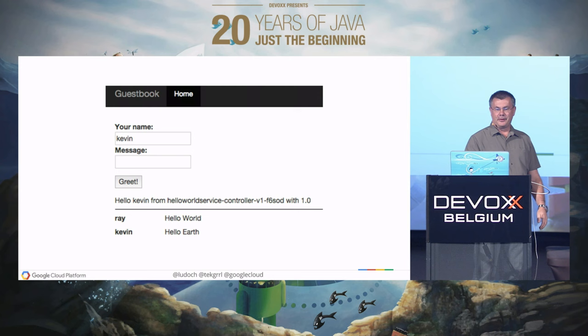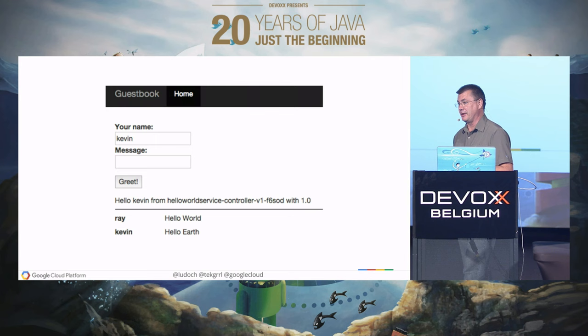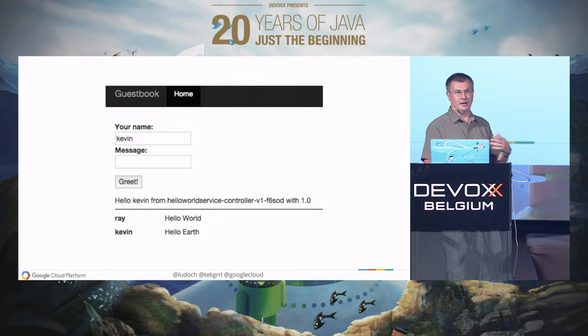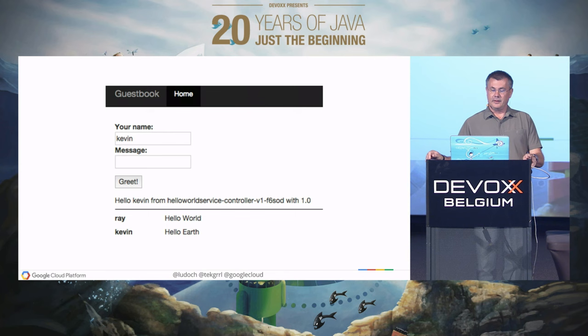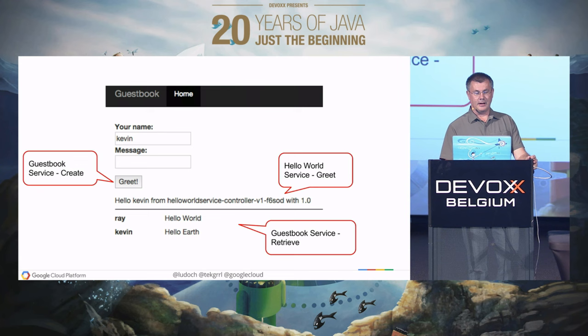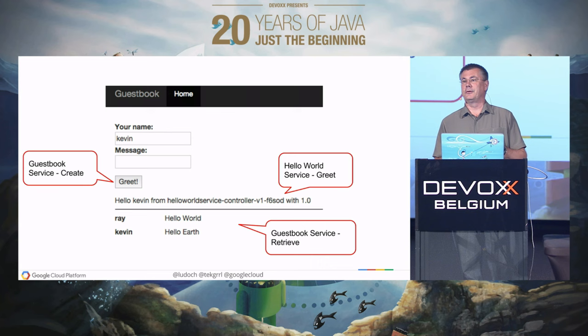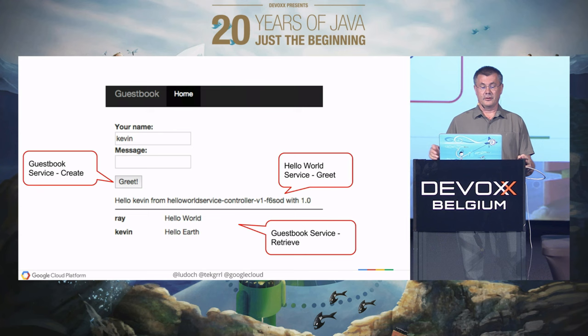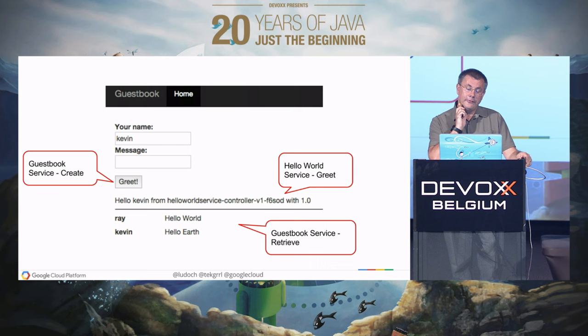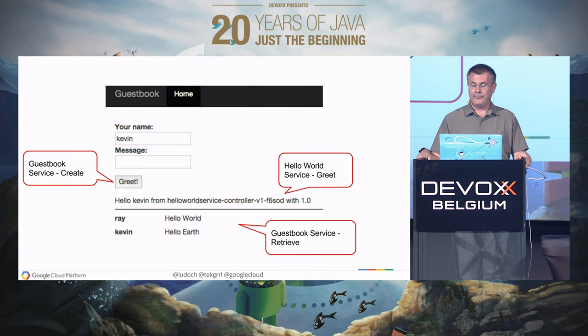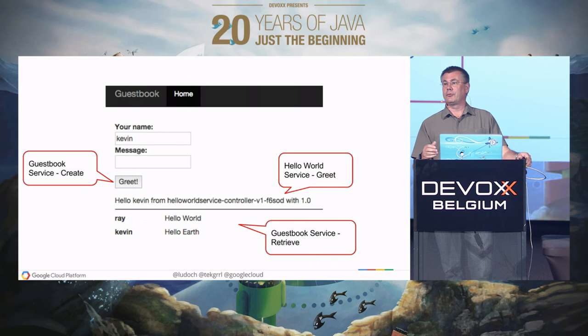We're going to start with a very simple application, the very famous guestbook. If you have been using App Engine, you know about guestbook. We have this application written in Python, Go, Java — all the runtimes we deliver. This is what the UI looks like: you can log in and enter a message with your name. If you deep dive to look at the different services this simple application is composed of, you can see a create service to create a new greeting.